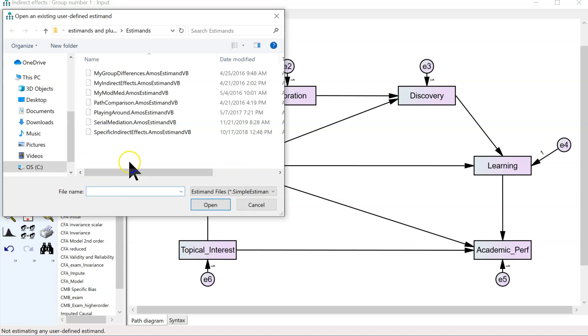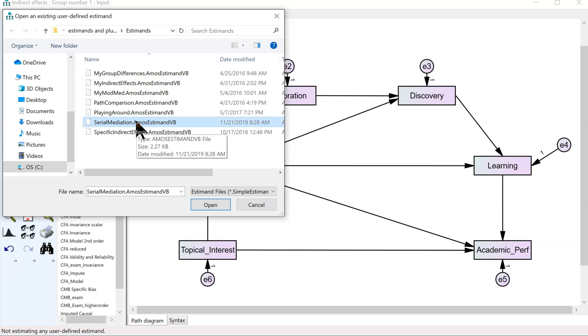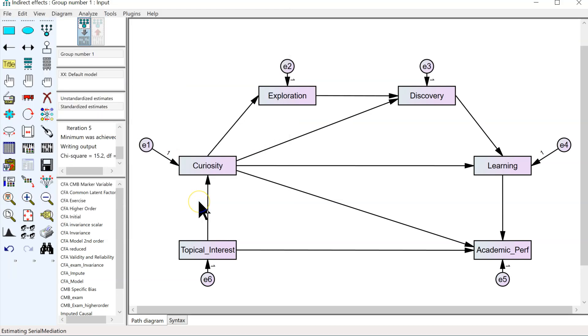Now, assuming you've already downloaded my estimand called serial mediation, which is in the same place all my other estimands are in that Google Drive folder linked from the StatWiki, select this one, hit open, and the default is to be able to assess three paths. But you can edit this estimand to assess as many paths as you want.